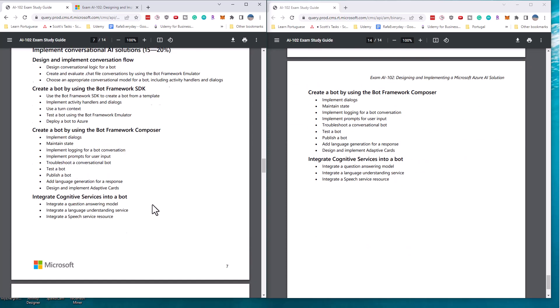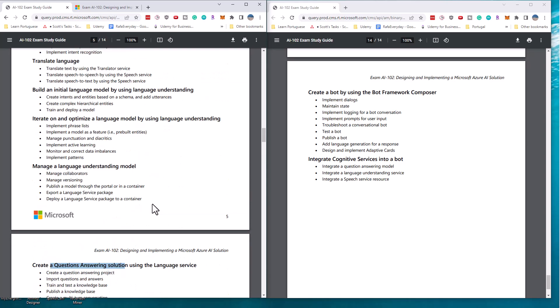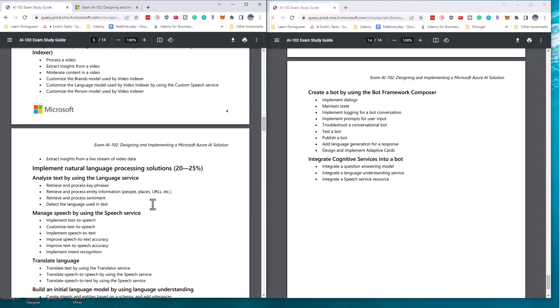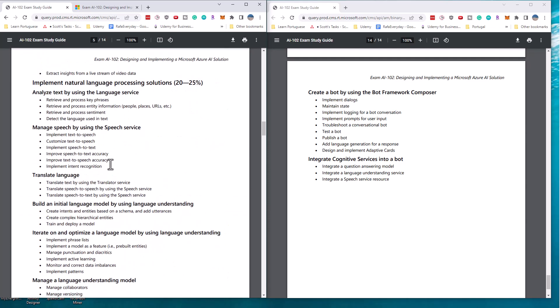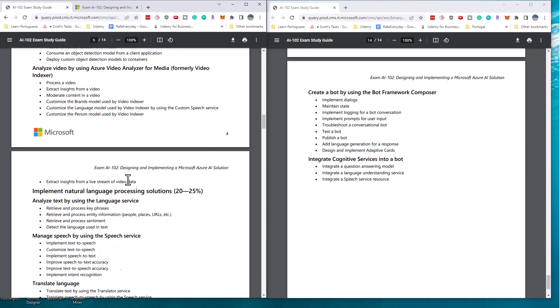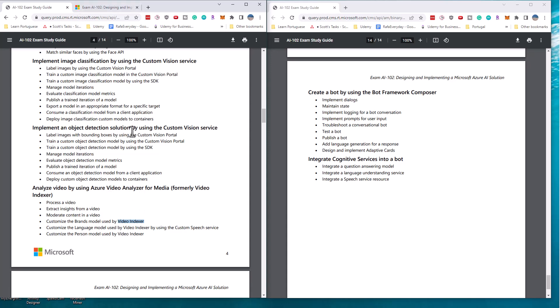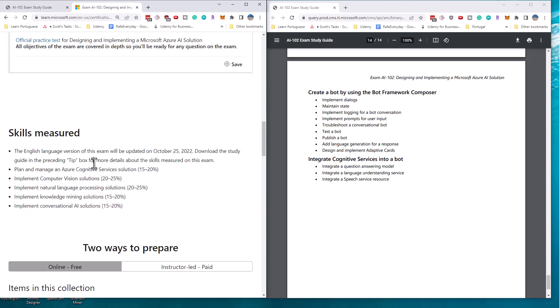So major changes have to do with face API, the facial detection for celebrities and the video indexer now being called video analyzer. So these changes should be fairly manageable, actually removing a couple of items from the exam and just rewording when you're talking about video indexer to video analyzer, that's pretty straightforward. So that's the extent of the changes of the AI 102 exam.